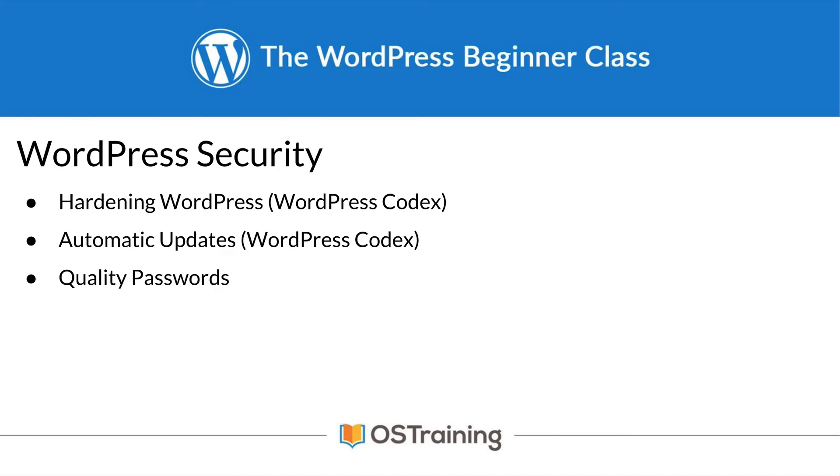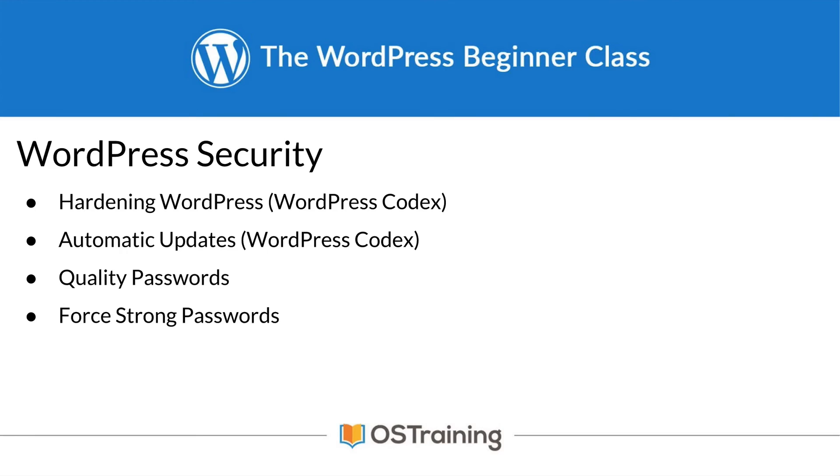We talked about having quality passwords. These are very important. If you don't have quality passwords, your site is not secure. We also talked about forcing strong passwords. If you're the only one on your site, it's easy to enforce. Just set a strong password. But if you're not, I recommend a plugin to enforce this. We looked at one in particular, but there are actually many that do it.